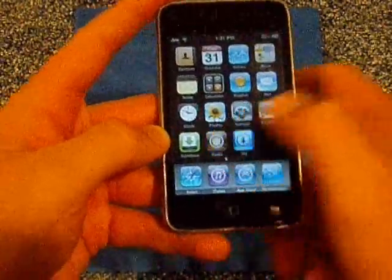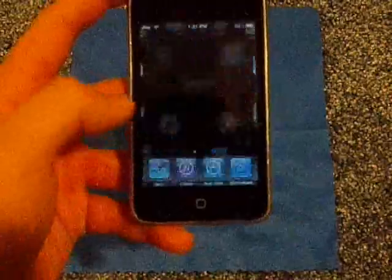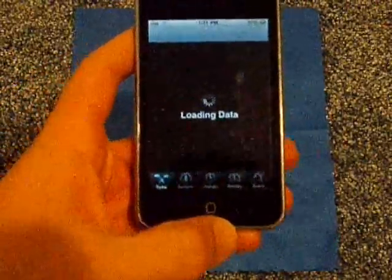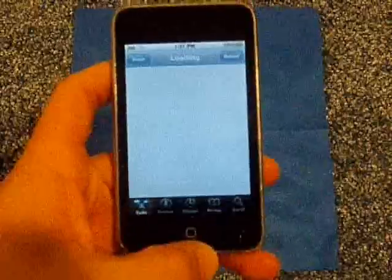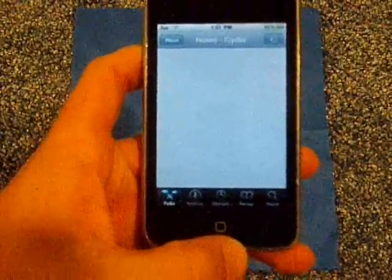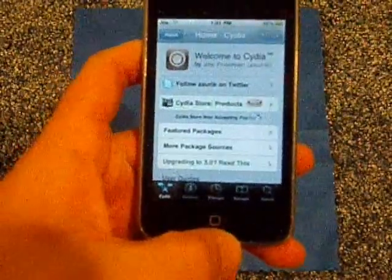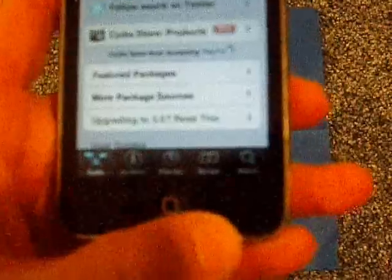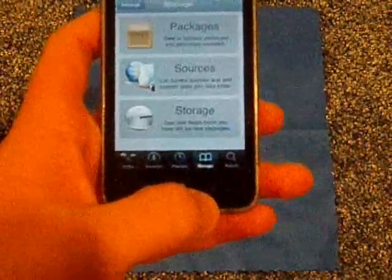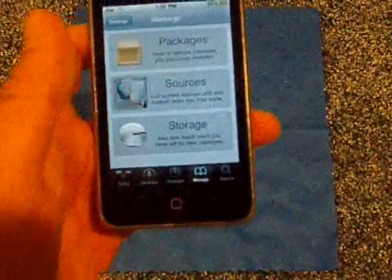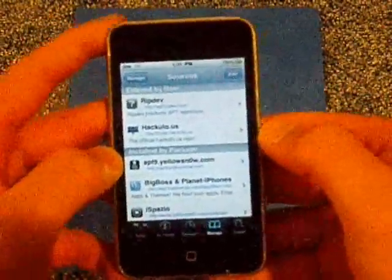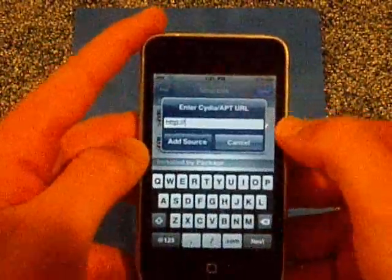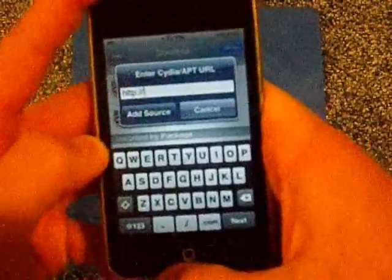First we're going to go into Cydia, load it up. Then you're going to go into Manage — you can see that right there — and you're going to press Sources. Then you're going to go to Edit, Add, and you're going to type in...